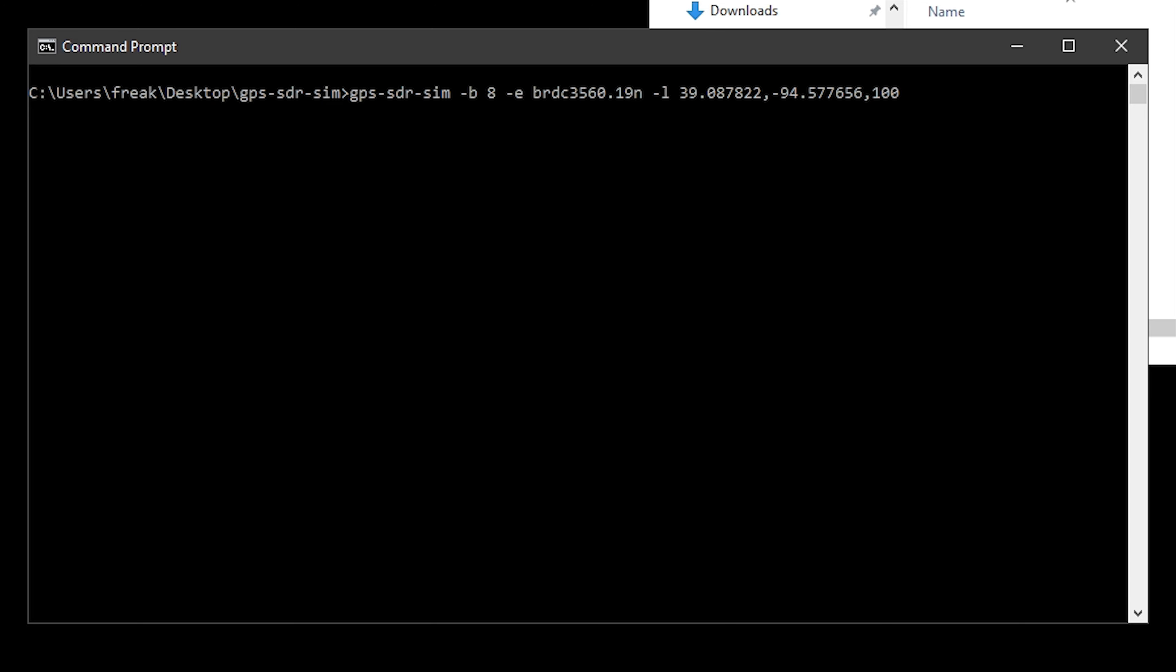So we're pretty much ready now to execute this. And what it's going to do is generate a bin file based on these settings that we've provided. And then what we're going to use is HackRF Transfer Application to transmit that binary file, which is effectively GPS spoofing. So let's just run this process and generate our file first.